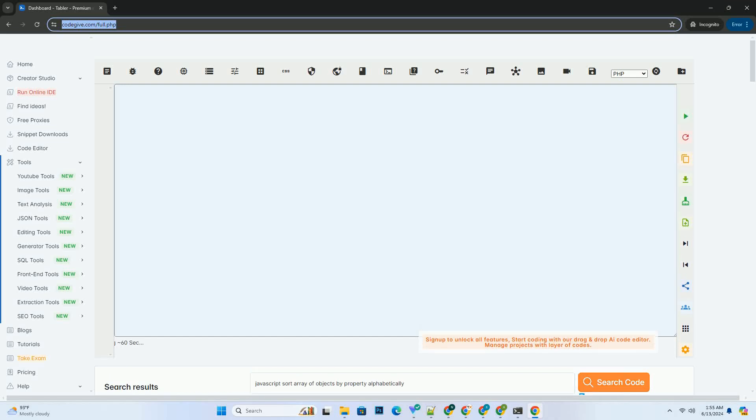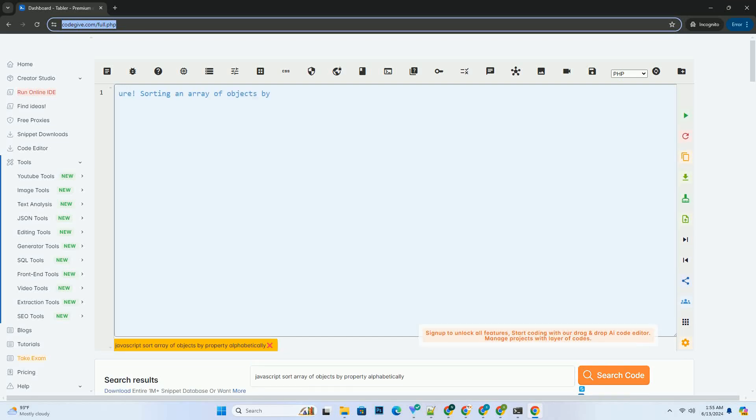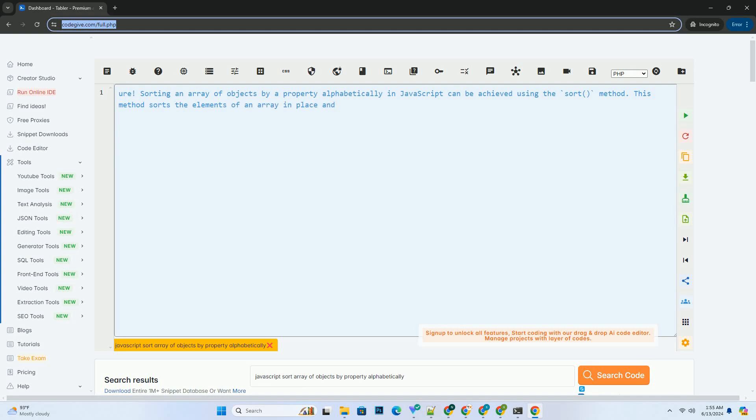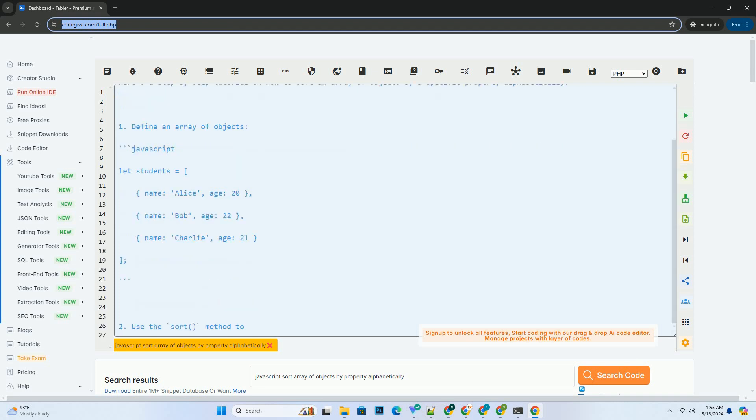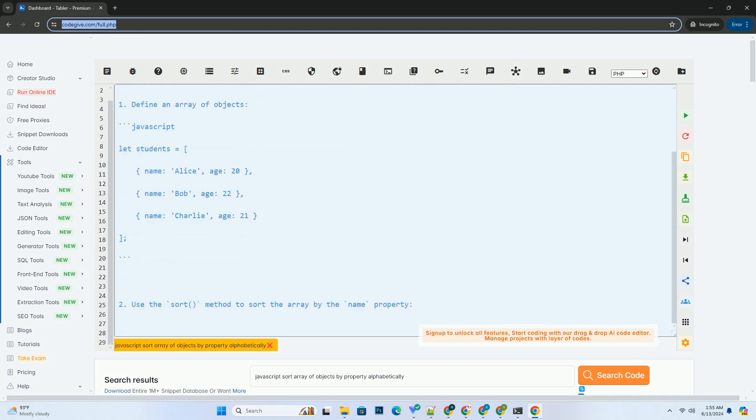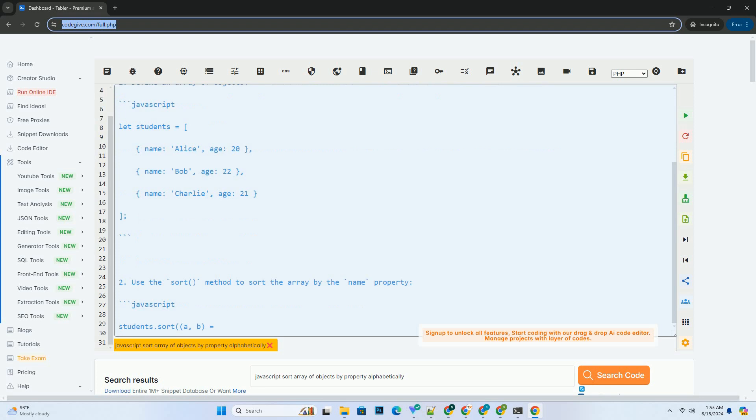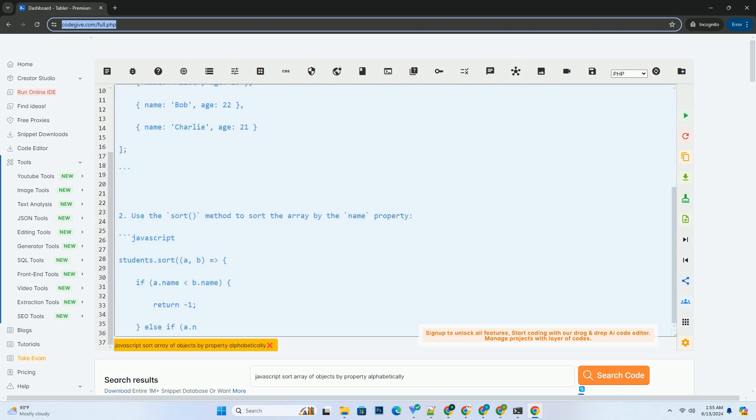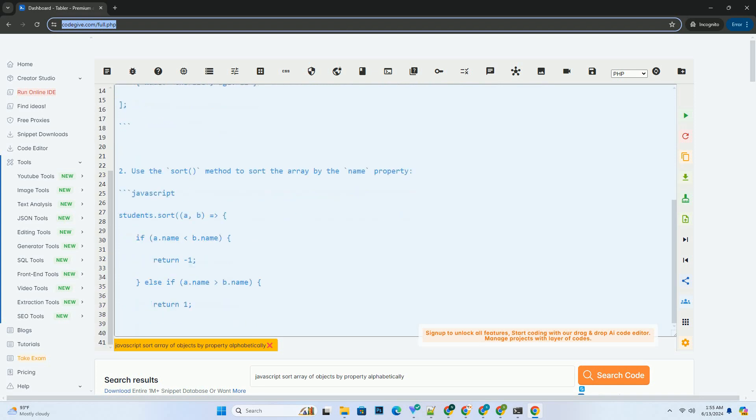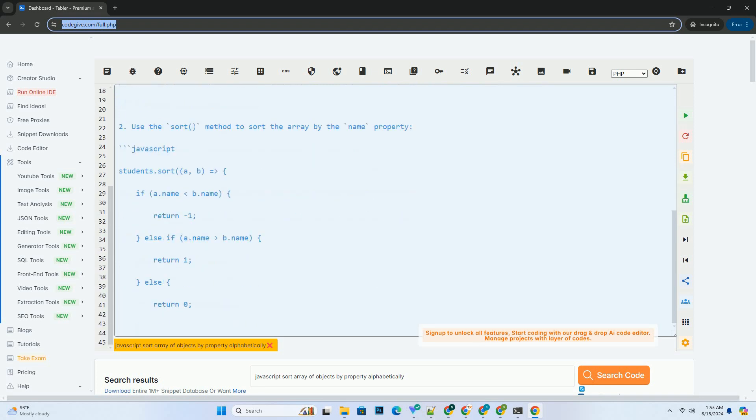Download this code and get free GPT-40 from CodeGive.com, link in the description below. Sorting an array of objects by a property alphabetically in JavaScript can be achieved using the sort method. This method sorts the elements of an array in place and returns the sorted array.